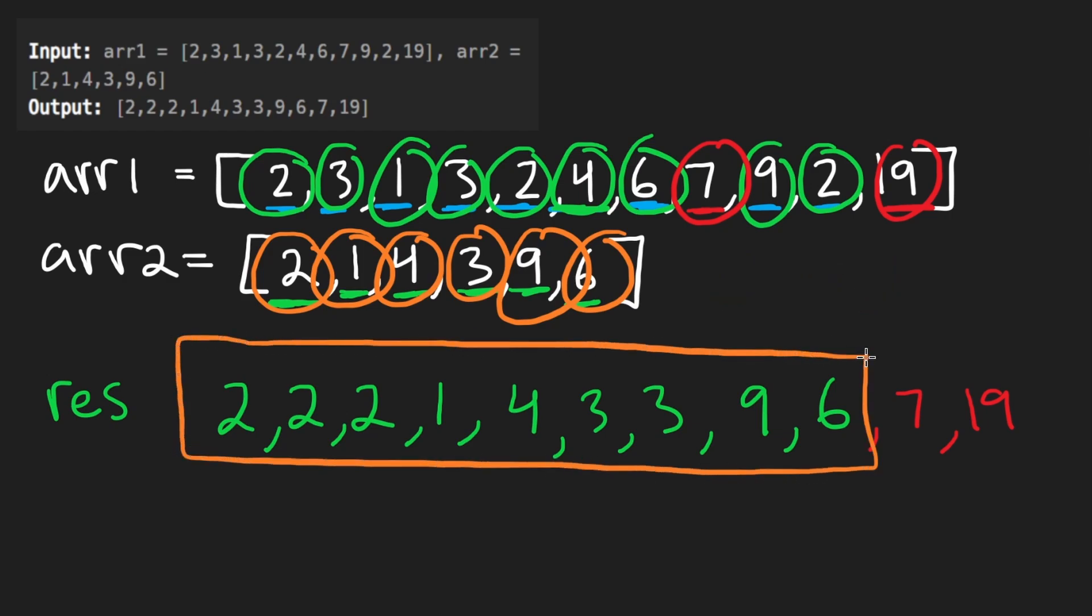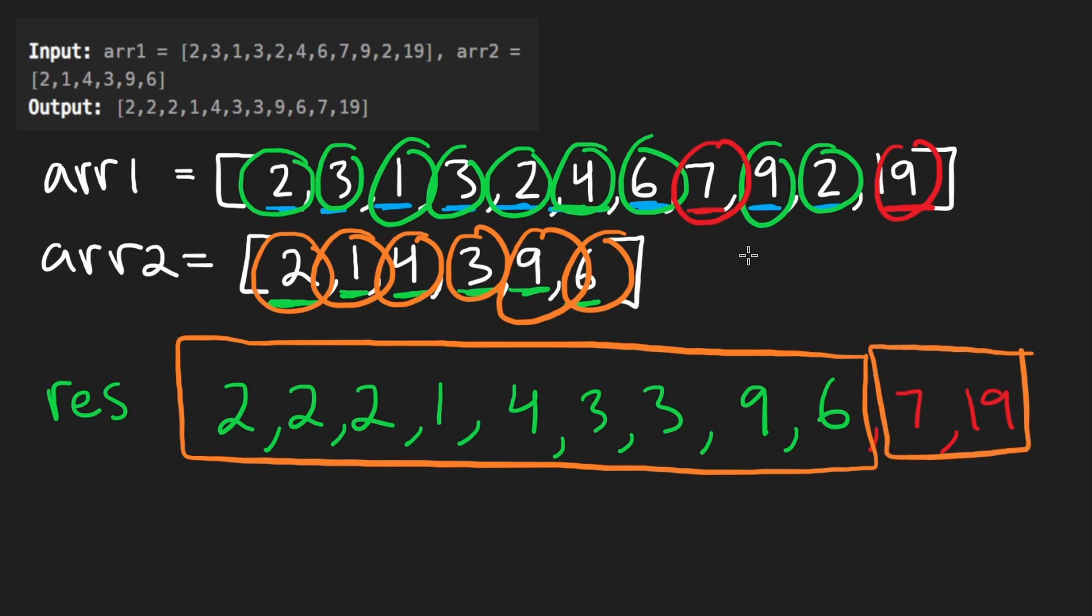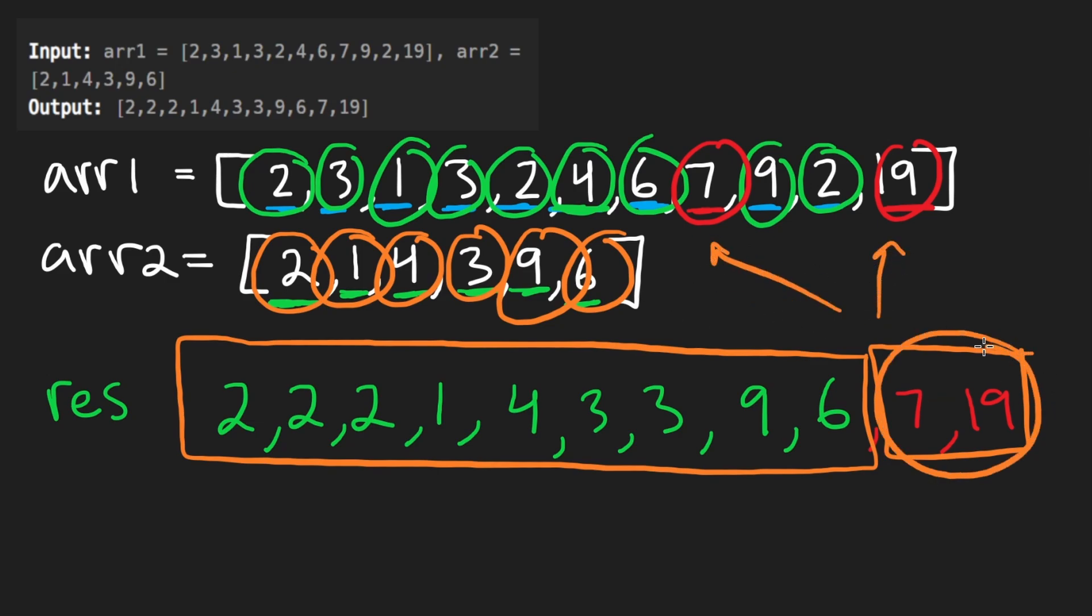And while we're doing that, like while we even build that hash map, we can actually build the array of elements that don't show up in the first array. And then at the end, we can sort that and then add them to the end of this. So that's the idea I'm going to be using.